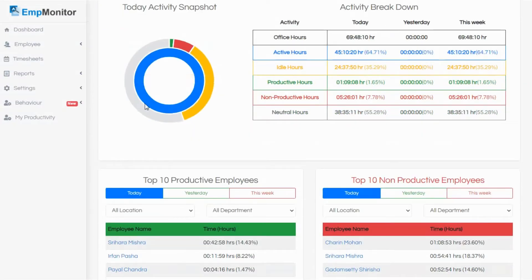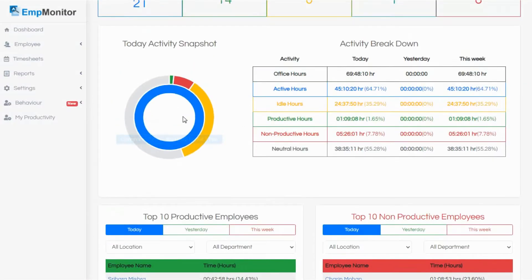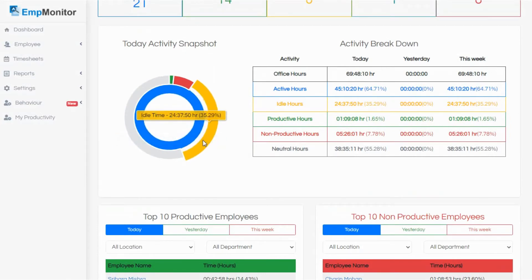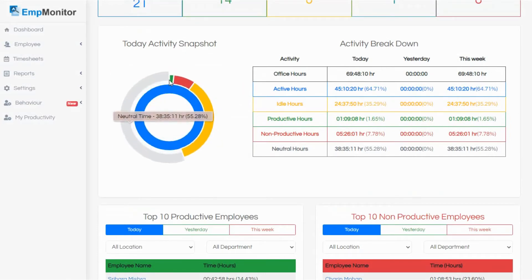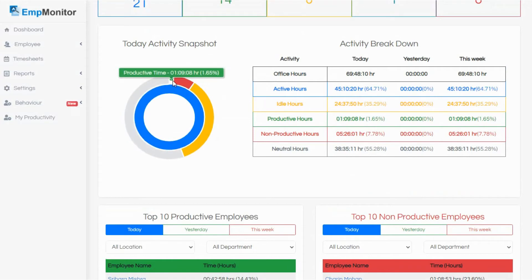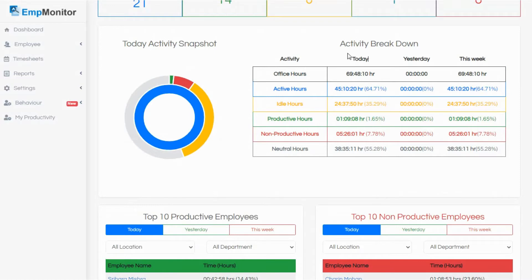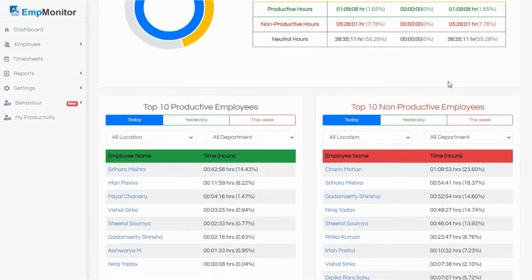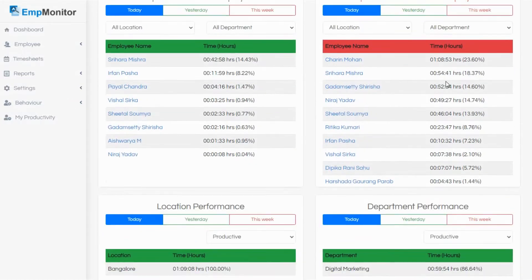On scrolling, get a quick activity snapshot. It combines and displays the total working and idle hours of your workplace. Adjacent to it, you have the total active and inactive hours of your colleagues for the day, the previous day, and the week.